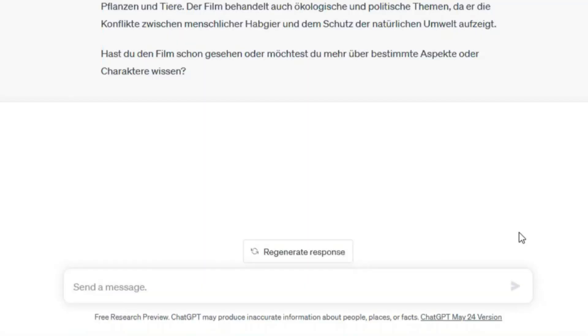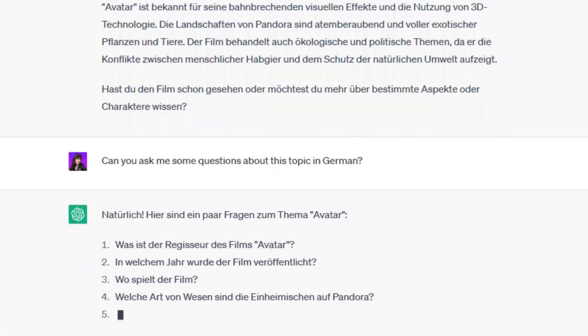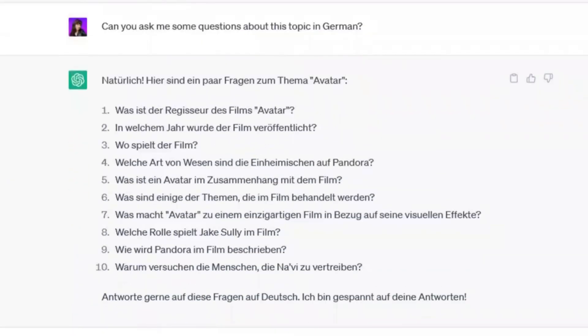Let me show you. You can type: 'Can you ask me questions about this topic?' And here it is. In this way, you can have an interesting conversation and at the same time you are not dependent on anybody — not on your teacher, not on any language partner. You can practice your language skills with ChatGPT.